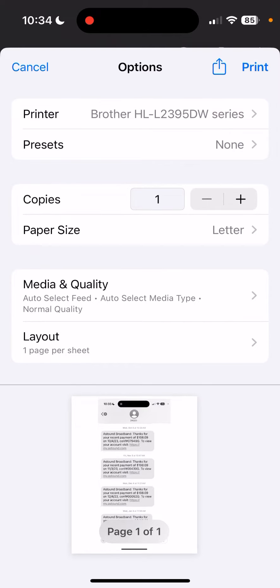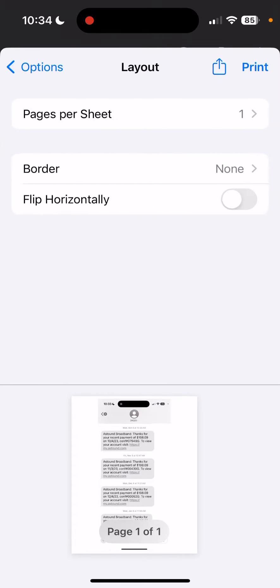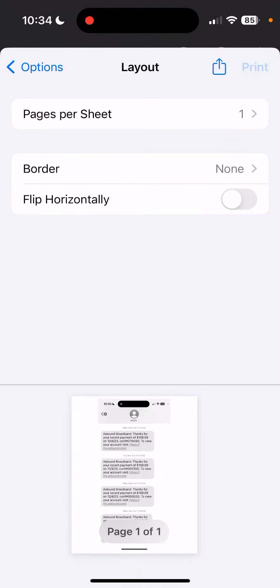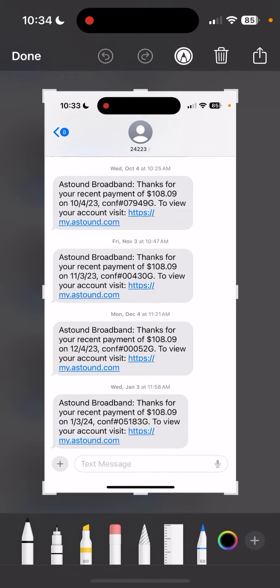You have options to set the paper size and change the layout if you want to. But I'm ready to print it, so I'm just going to press the Print button in the upper right corner. And it's printing.